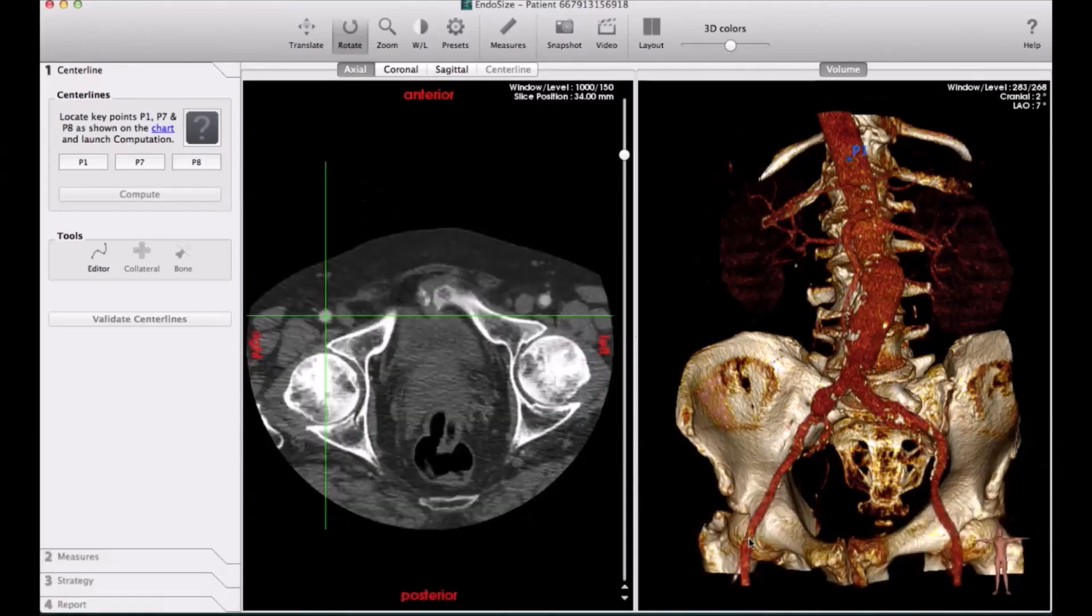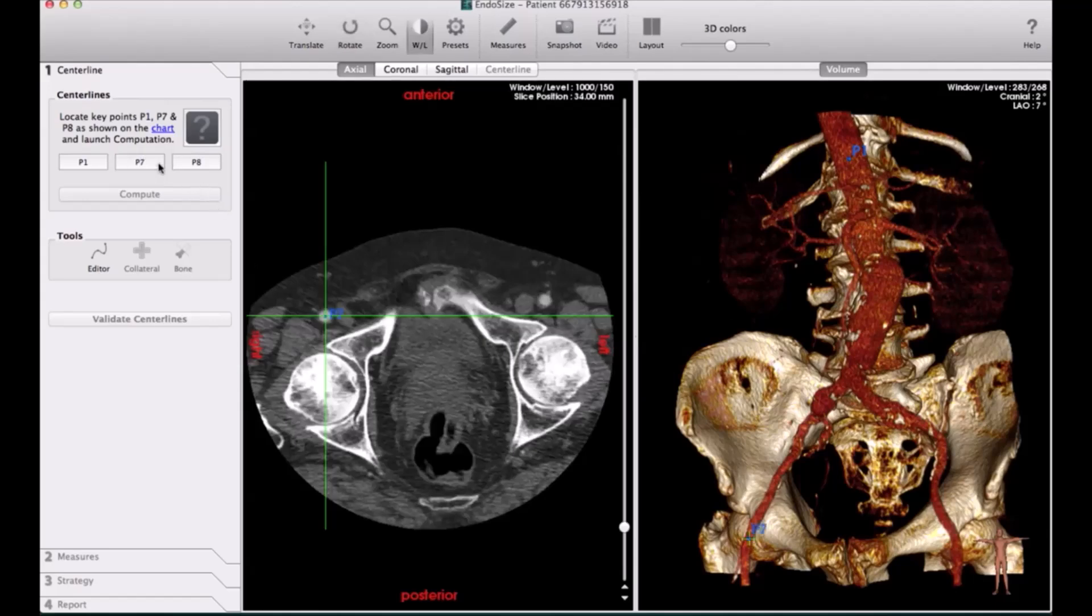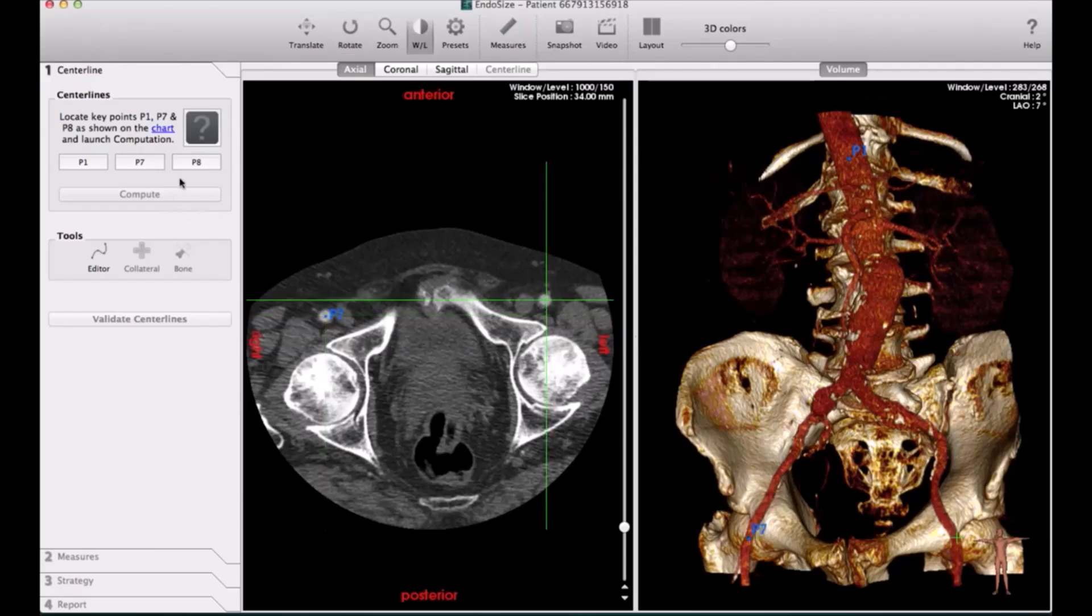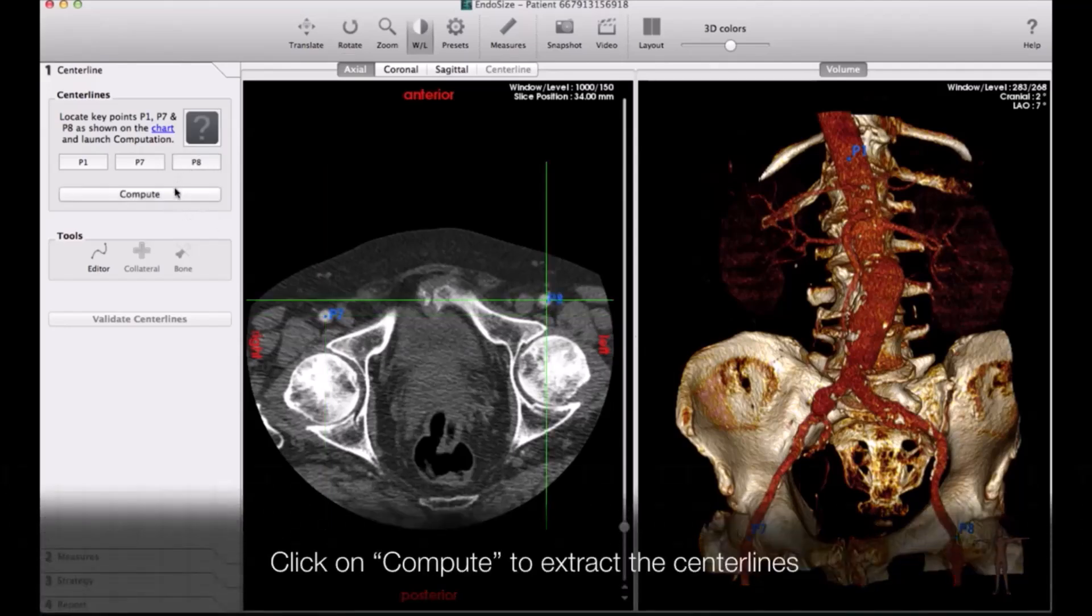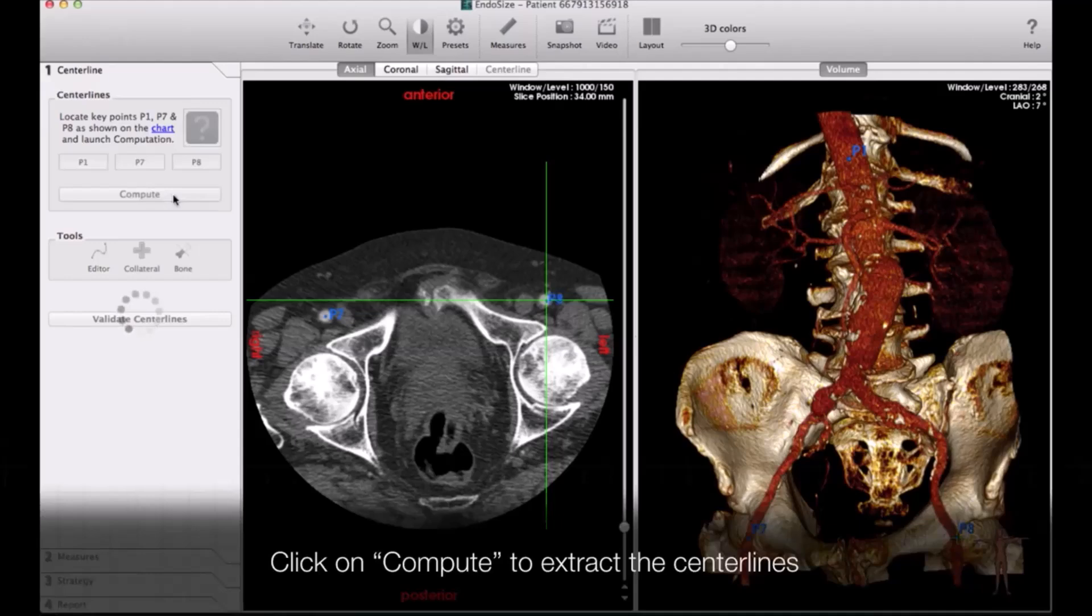After that, you can adjust the measurements. You can adjust right and left common iliac, maximum transverse diameter of the aneurysm, and so on.